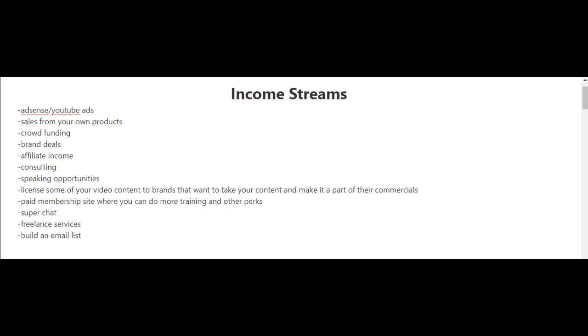I'm just going to go through some income streams in this video that you can earn as a YouTuber. Some of these you may already be familiar with, and some of them you may not. So let me just quickly go through these, and then some of these I'll talk more about in the following videos.